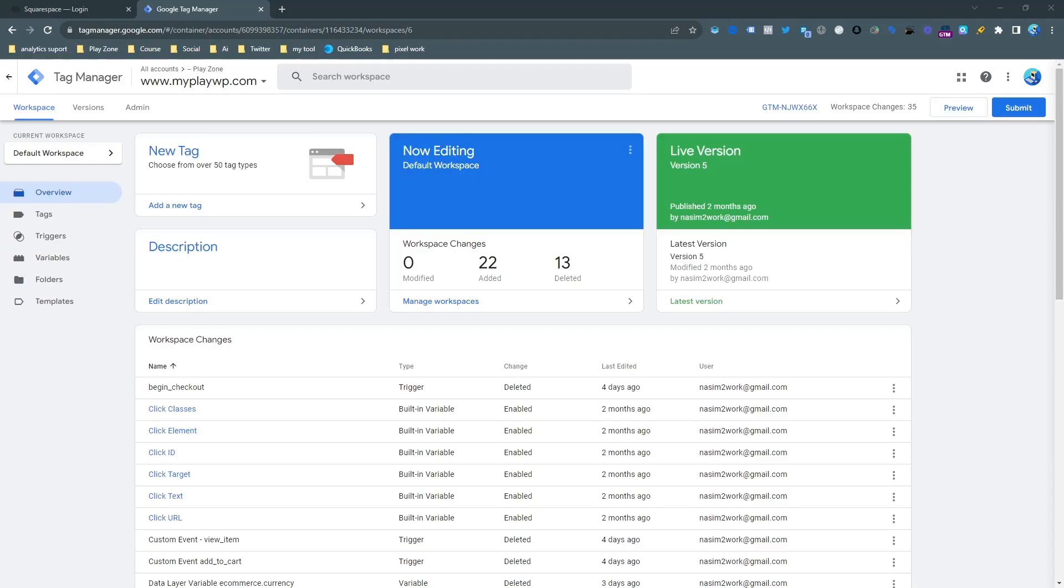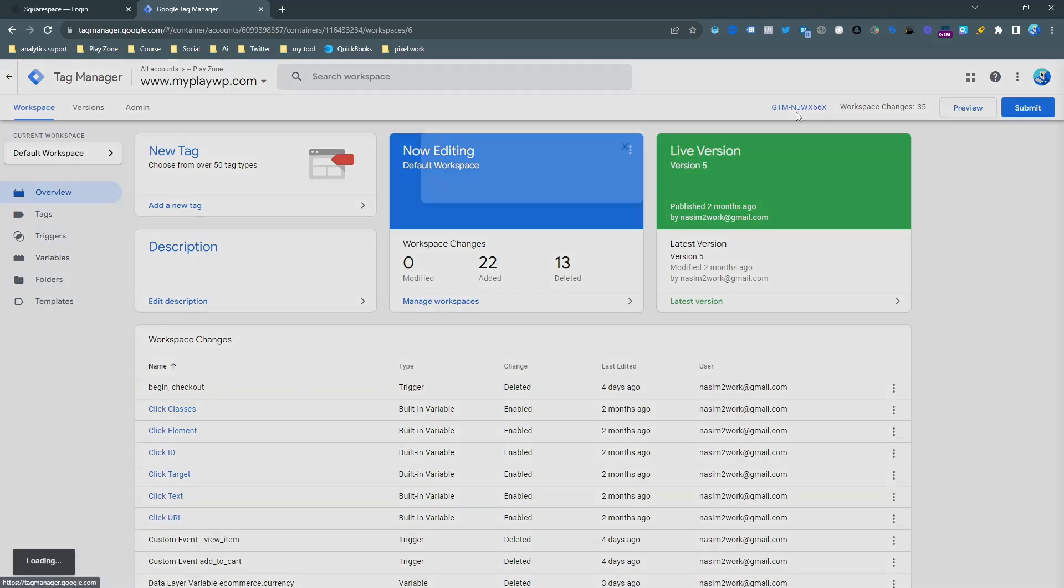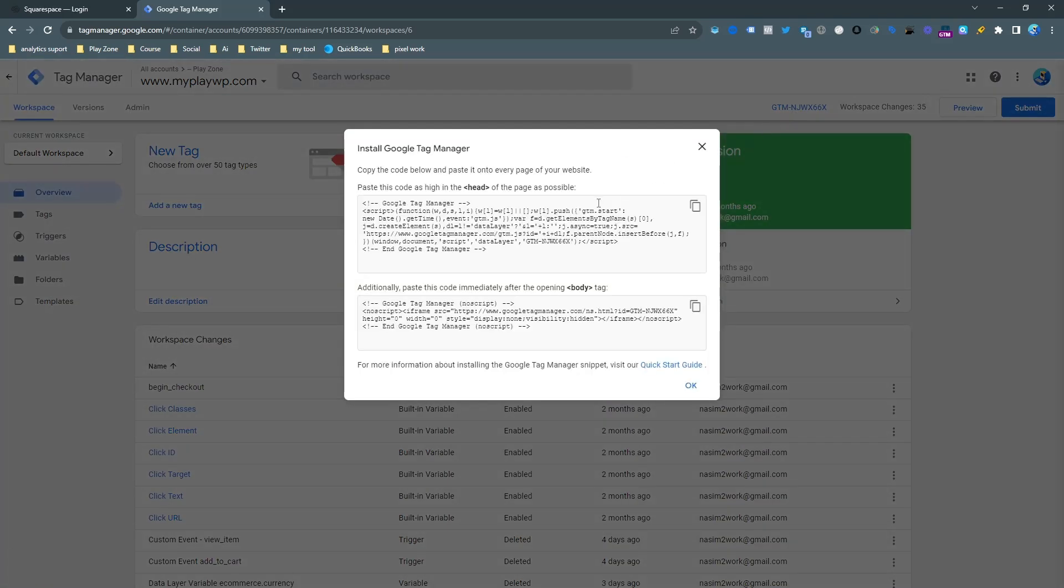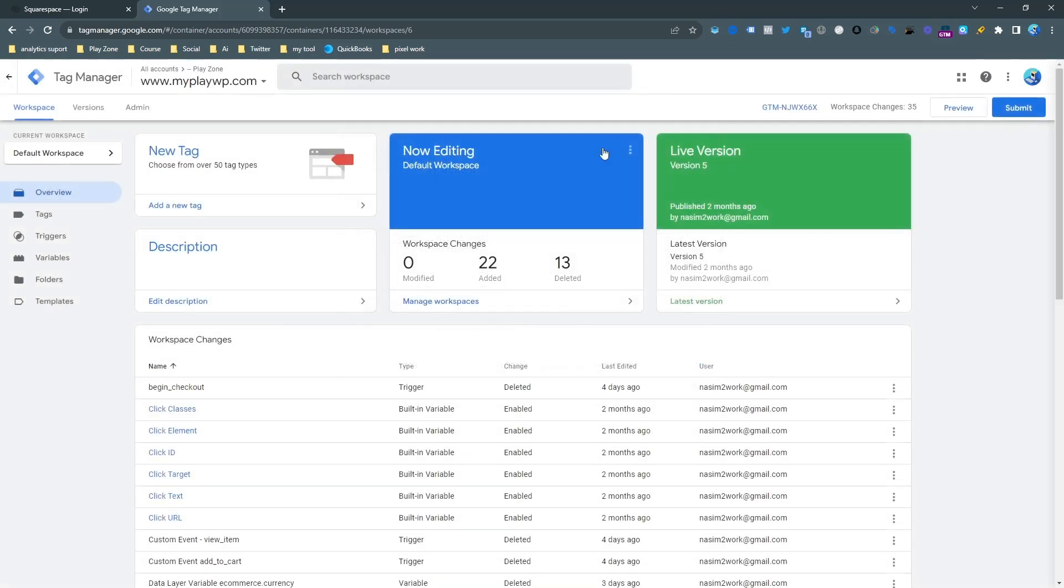So you can see this is my Tag Manager dashboard. And first of all, we need to connect our Tag Manager to our website. So this is the Tag Manager connecting tab, just copy it and paste under the website backend. I believe you can do that.